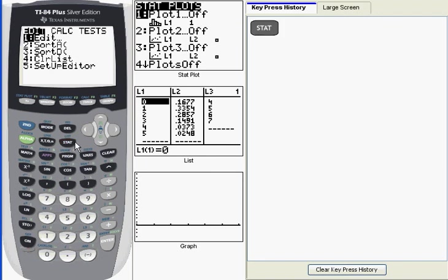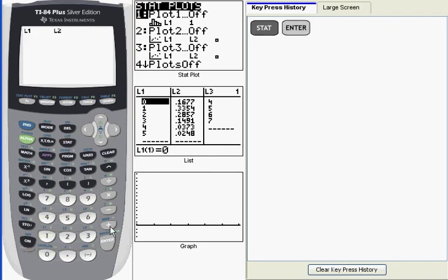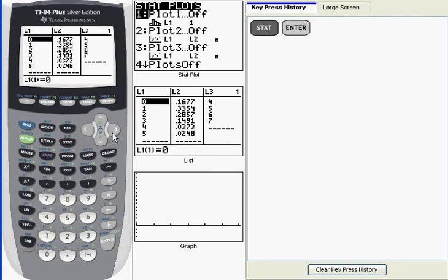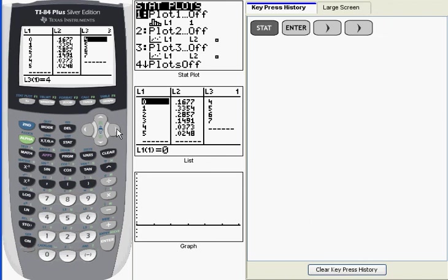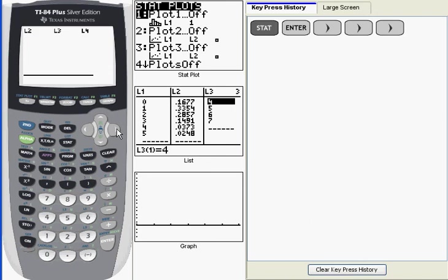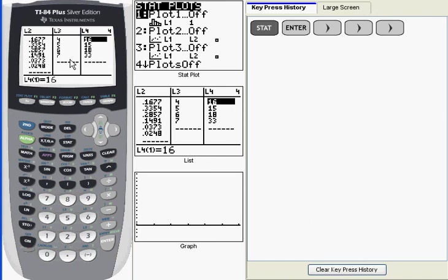So let me go into my list view to show you that. Stat, and then enter, puts me in the list view. And then if I arrow over to the right, you can see my L3 shows the number of games, and L4 shows the frequency.